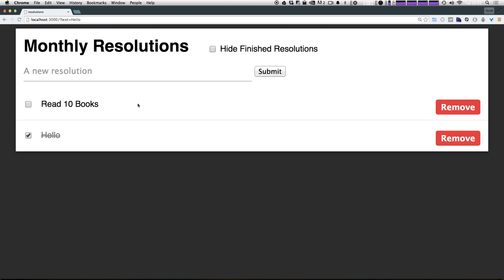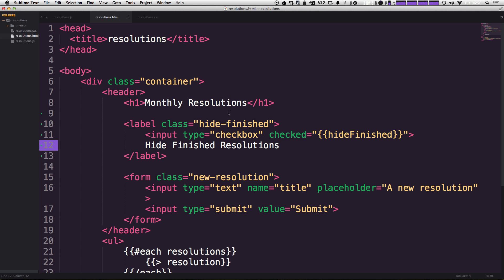As you can see, we already have this checkbox. It's been updated here, and when we check it, nothing happens, right? Because we haven't really told it to do anything, but it looks all right.